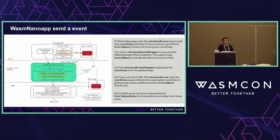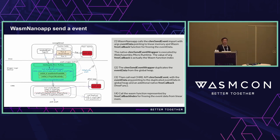For the reverse direction — a WebAssembly NanoApp sending an event — the WebAssembly NanoApp calls this event wrapper, which is responsible for converting the event data and making a copy into the native CHRE environment, and then calling the appropriate event handler for that event data passed into the CHRE environment.